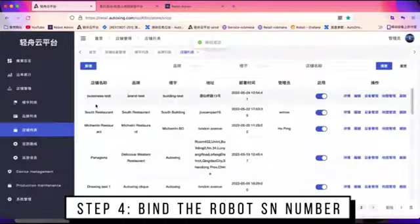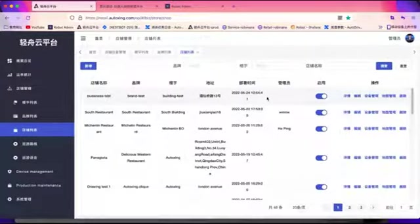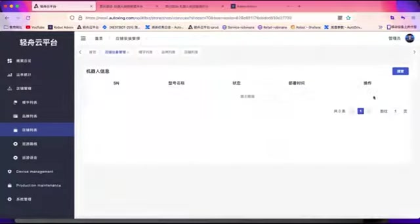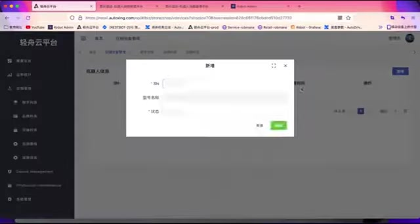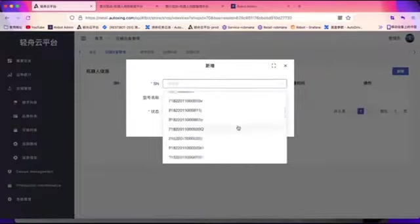Click device management here and add to bind your robot as a number to this store.